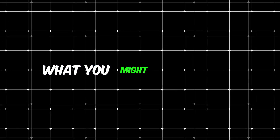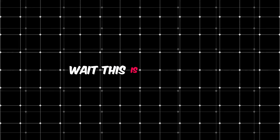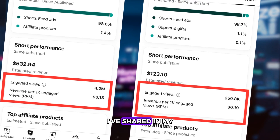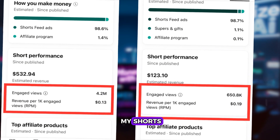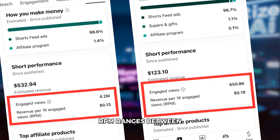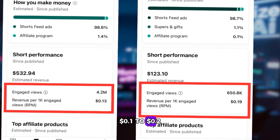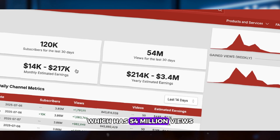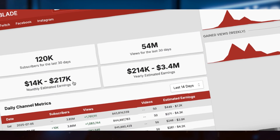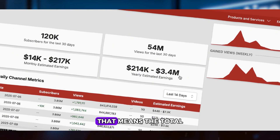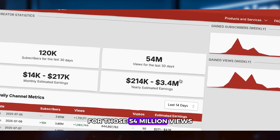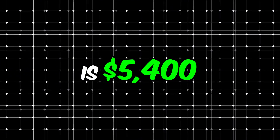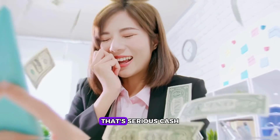Now, I know what you might be thinking — wait, this is for shorts, not long-form videos. Well, I've shared in my previous videos that for my shorts, RPM ranges between $0.10 to $0.20. Let me break it down for you. Let's take this channel, which has 54 million views in the last 30 days. If we use the $0.10 RPM model, that means the total ad revenue for those 54 million views is $5,400. That's serious cash.